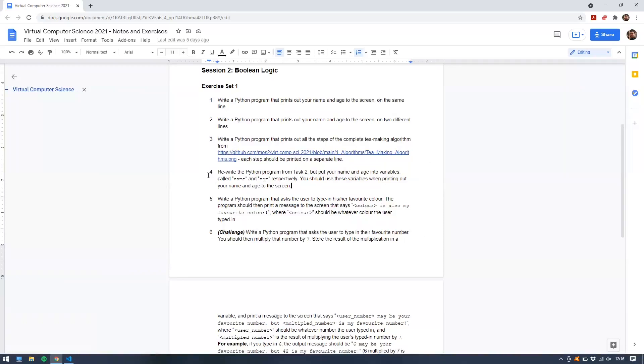The next exercise, number four, rewrites the Python program from task two, but put your name and age into variables called name and age, respectively. You should use these variables when printing out your name and age to the screen.